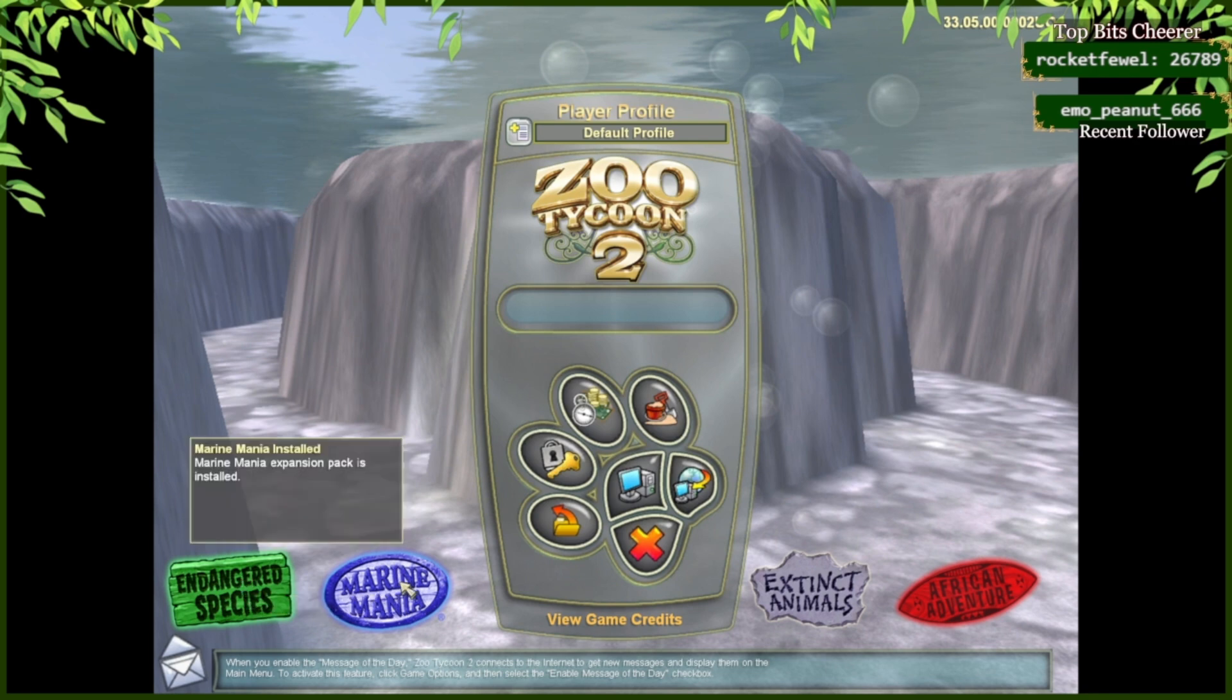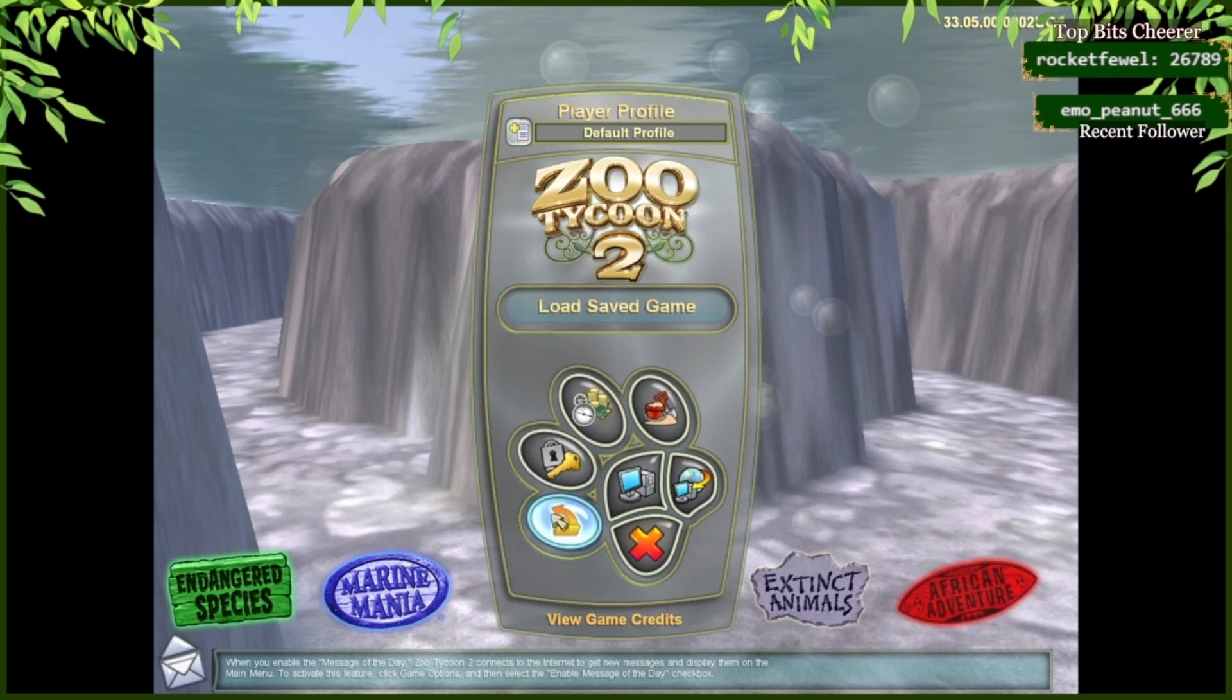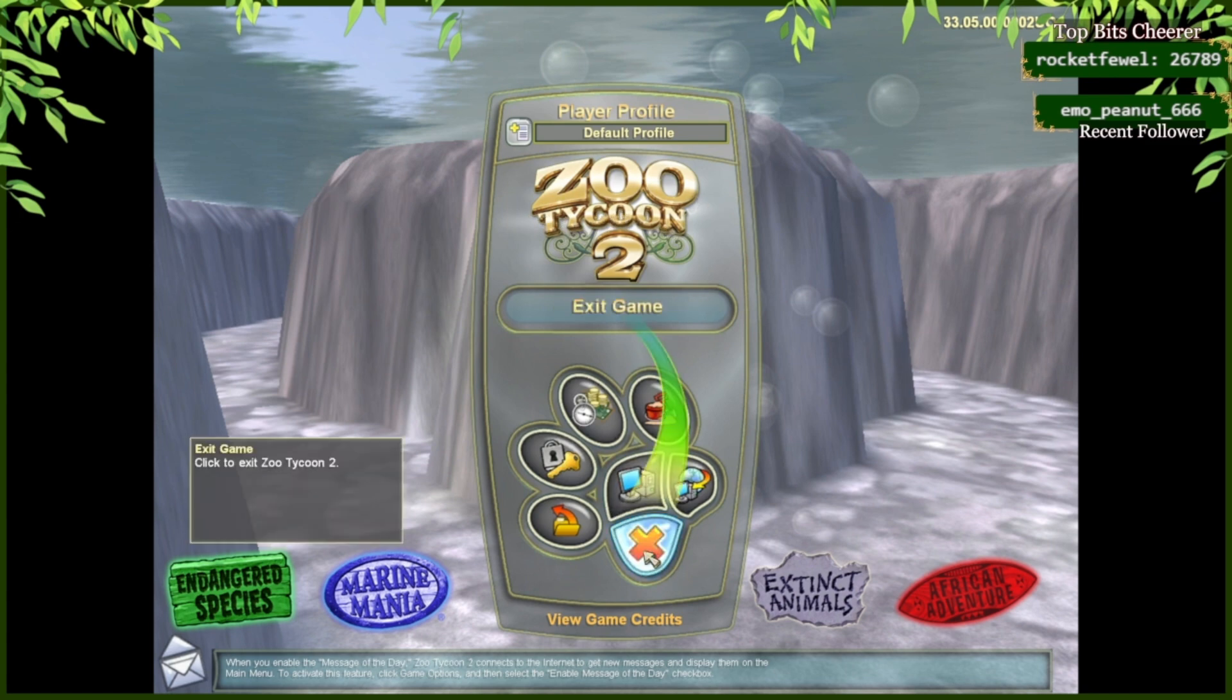Down here, we'll tell you each of the packs that you have installed. This has been how to install Zoo Tycoon 2 on Windows 11.